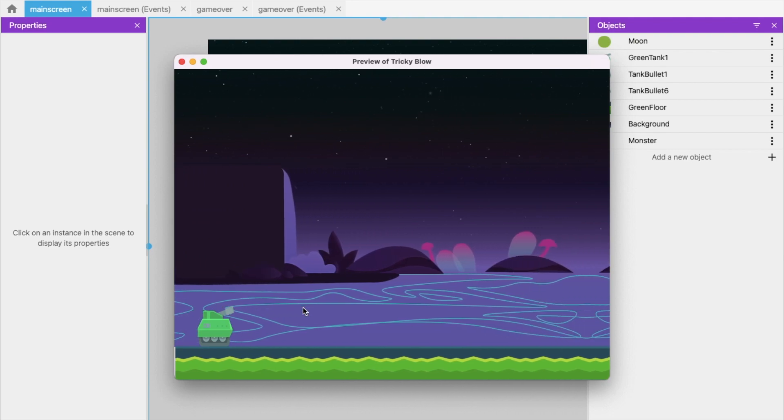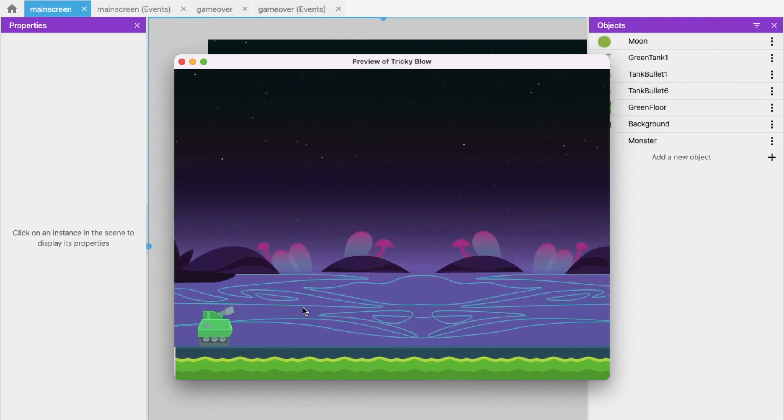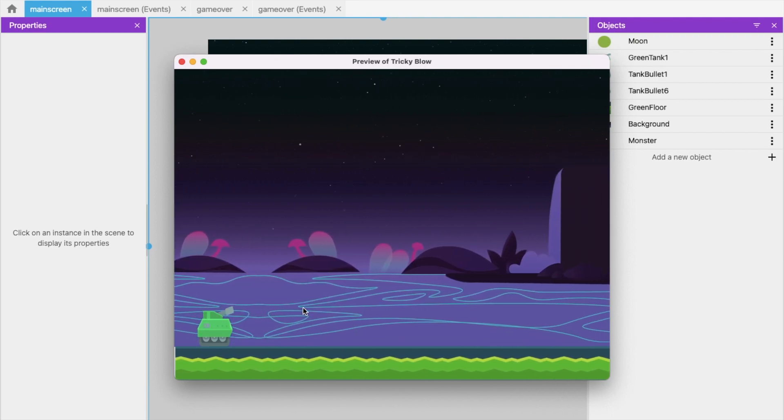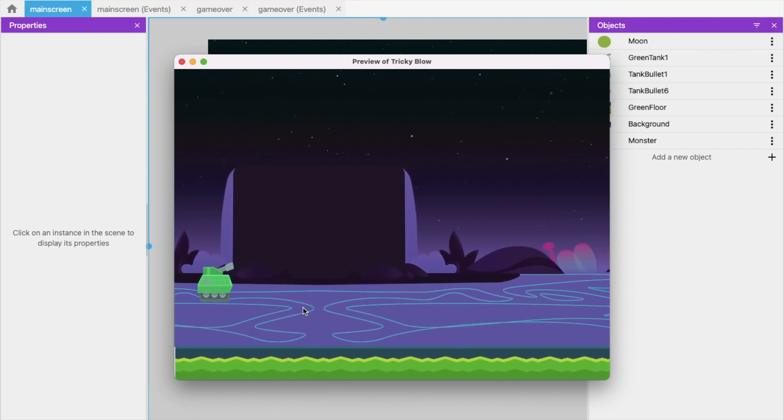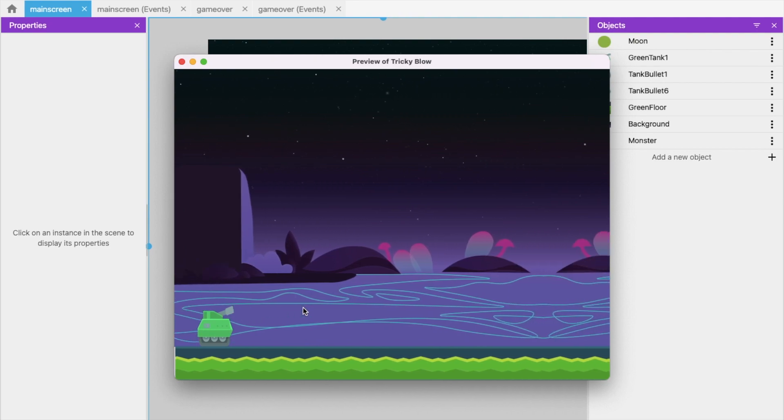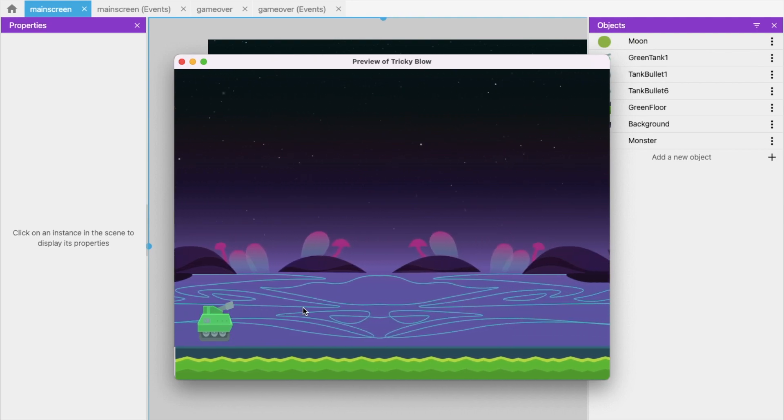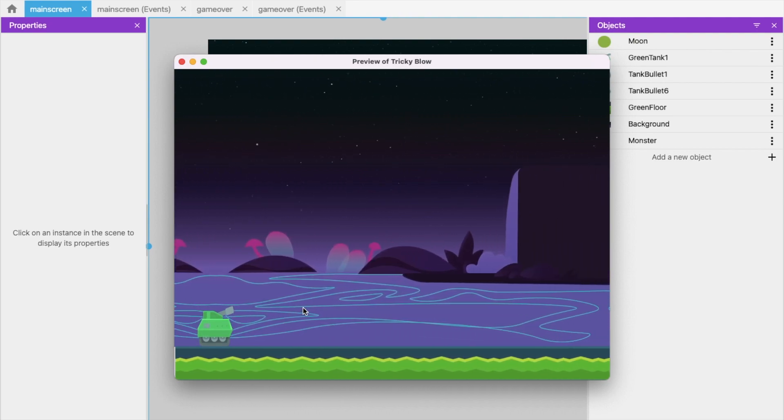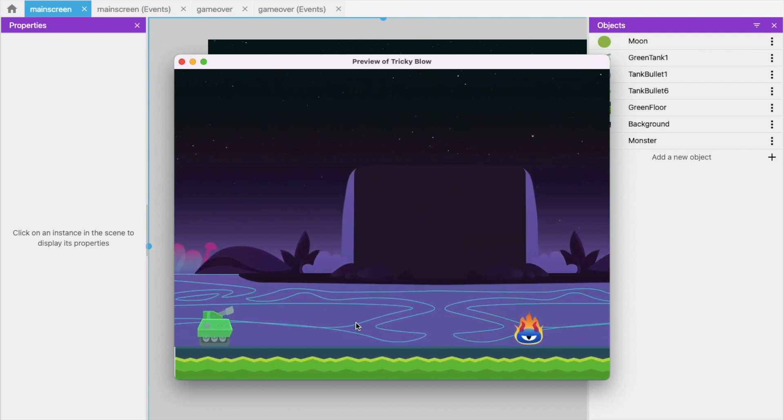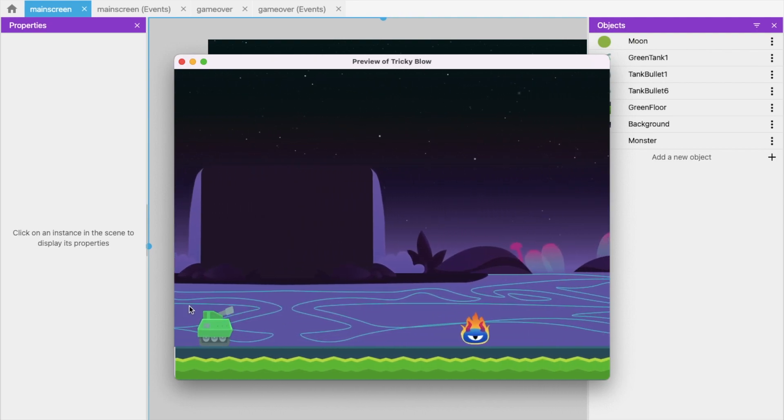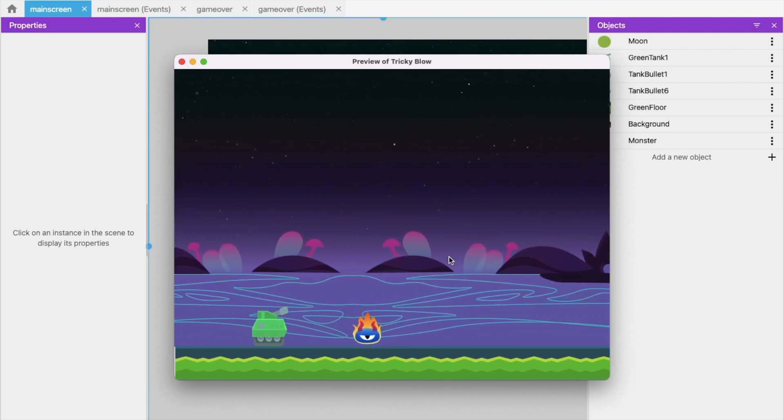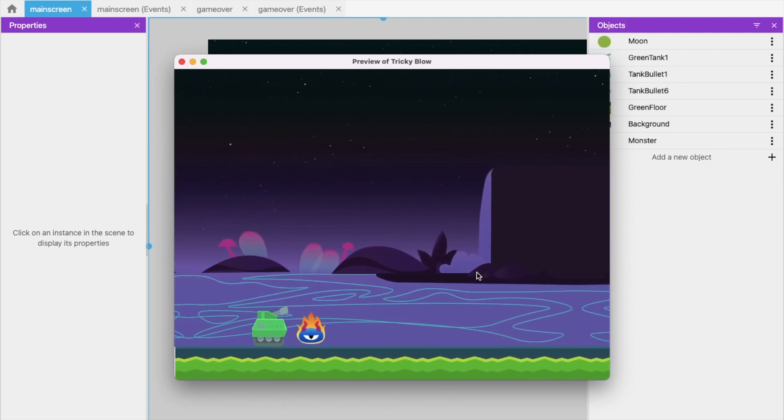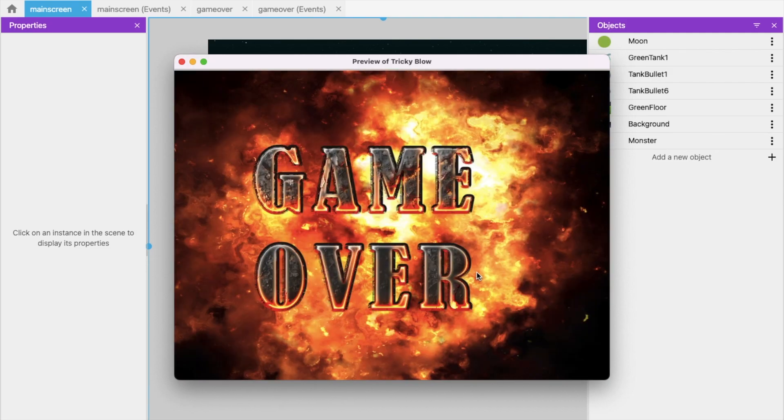Now here's one more thing: whenever a monster collides with the tanker, the game will be over. Let's see - see the game over. So that's the overall game.